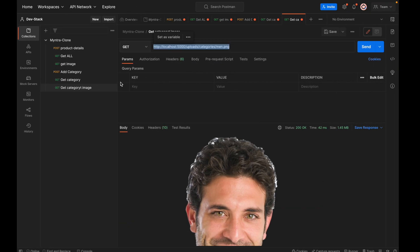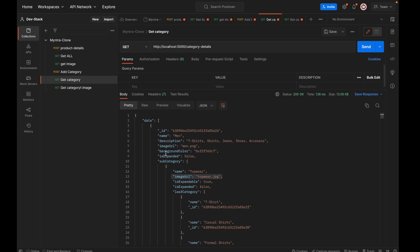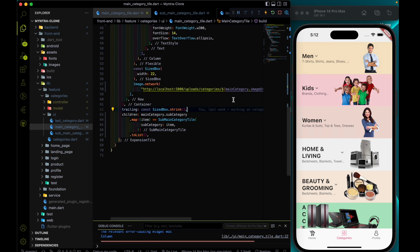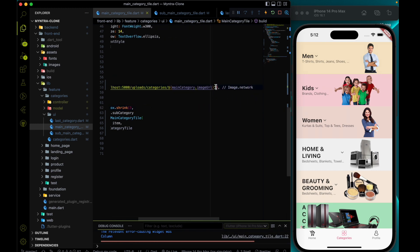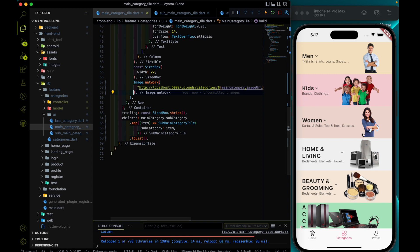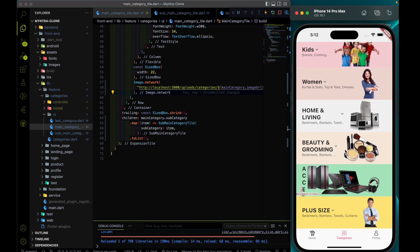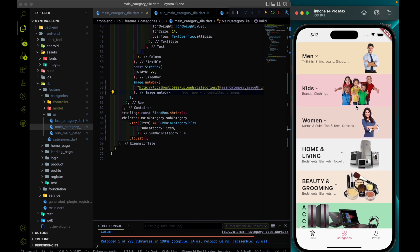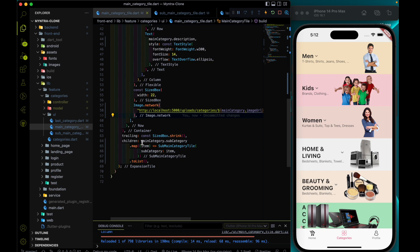In main category we already have this imageUrl key which we are getting from the backend. If I hit save you will find that all the images are replaced with the actual images, but you can notice that the image width is kind of messy — not all are perfect.